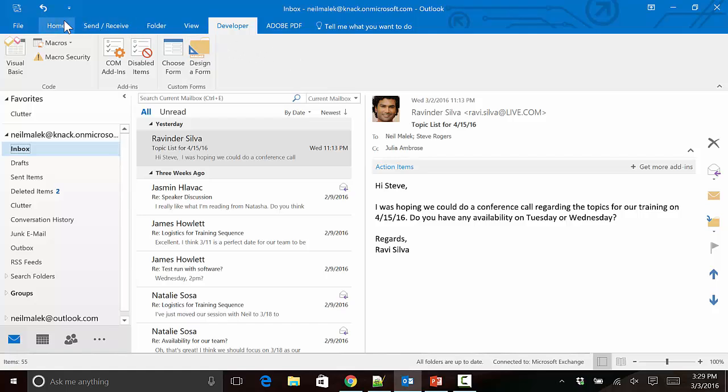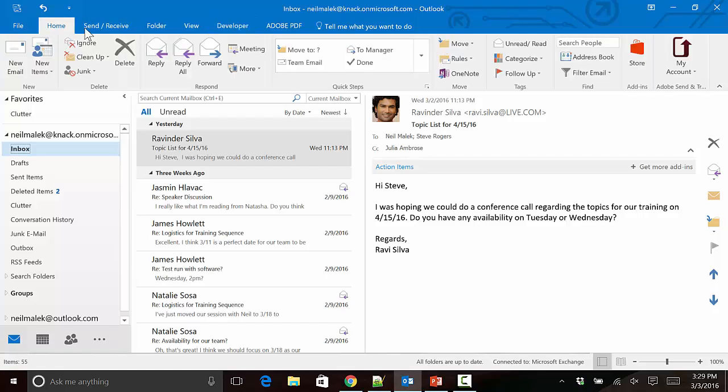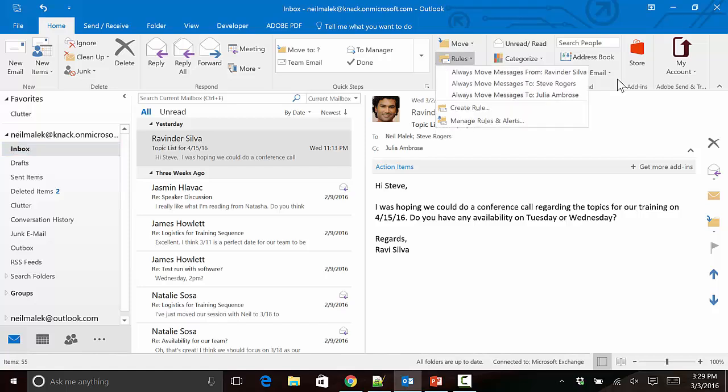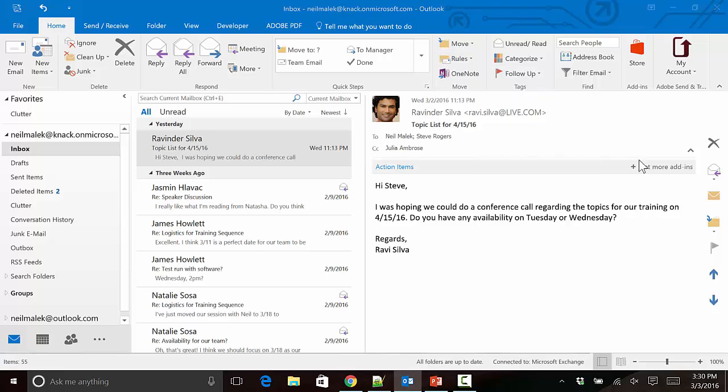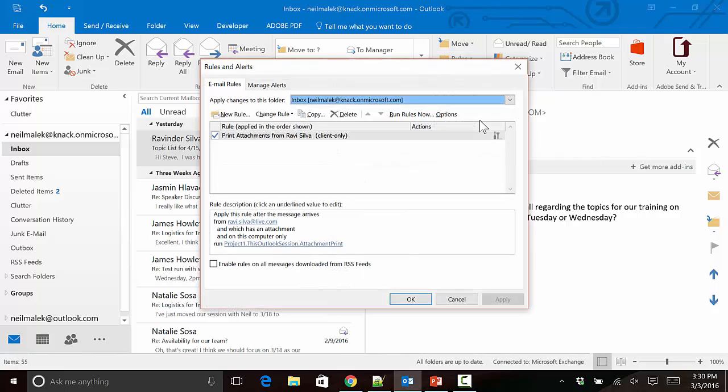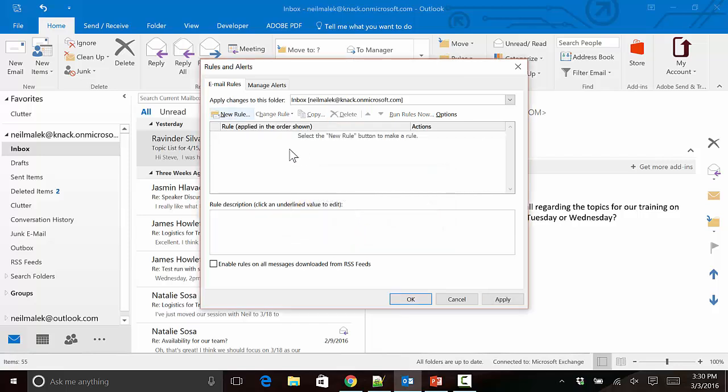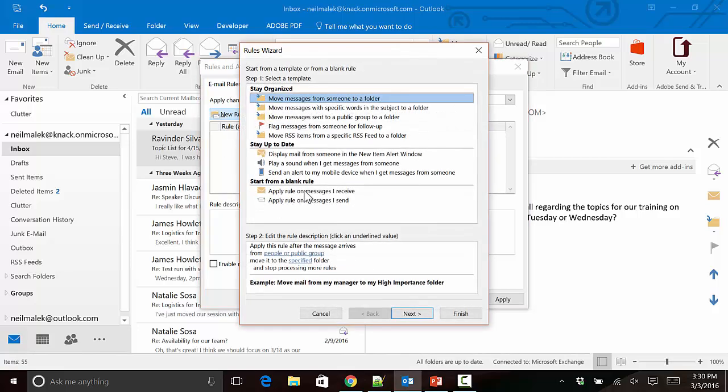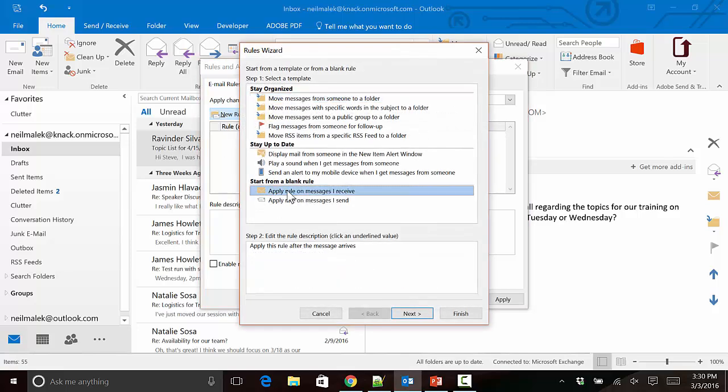The script is there for you, and you want to go ahead and use that script by creating a rule. To create this rule, I click on the Rules drop-down menu on the Home tab and click on Manage Rules and Alerts. I want to have a new rule to print attachments from somebody, so I'll click on New Rule and choose Apply Rule on Messages I Receive. All emails that come into my inbox are going to be judged as to whether the criteria is true or not.